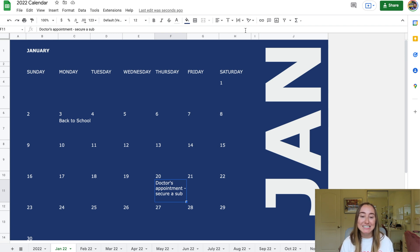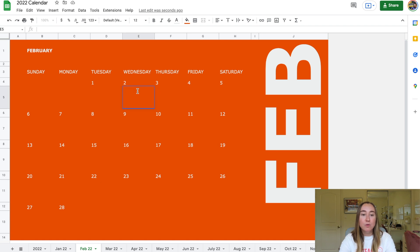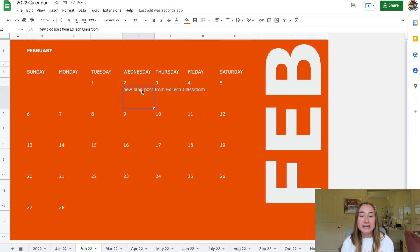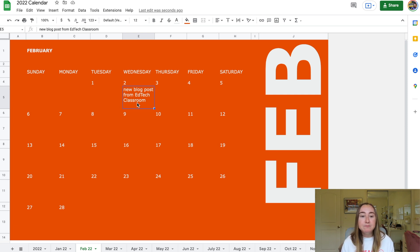Next I want to show you how to embed links, so we'll look at the February tab. Let's say you want to link to a blog post on February 2nd — double-click the cell and type 'new blog post from EdTech Classroom,' then press Enter and change the text wrapping to Wrap. This is especially helpful for educators who want to link to lesson plans in Google Docs, Teachers Pay Teachers resources, or free lessons found online.